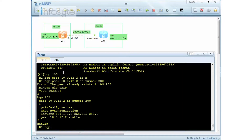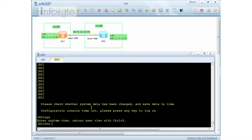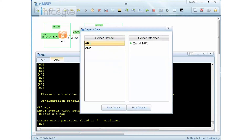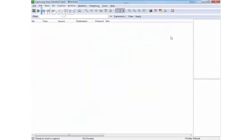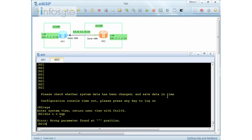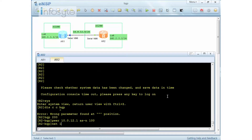I have not configured Router 2 on BGP yet, so there is no BGP session yet. I'm going to capture the PPP connection on Wireshark and let it run. Now I'm going to configure Router 2: BGP 200, peer to 10.0.12.1, AS number 100, and the network is 102.2.2.0/24.